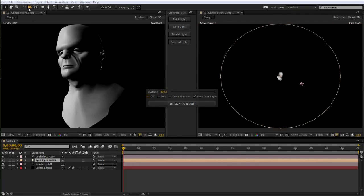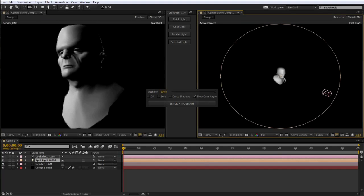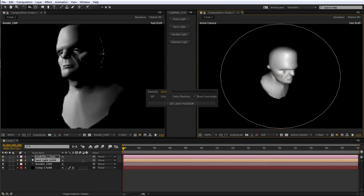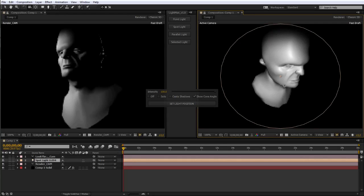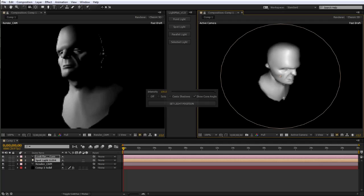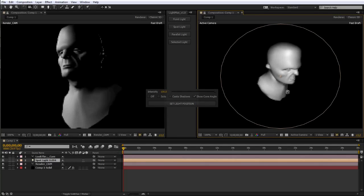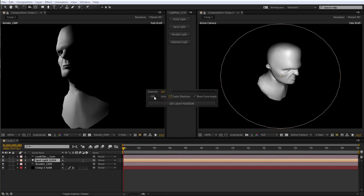Then all we need to do is get the unified camera tool, which allows us to orbit, position, zoom, or move the camera, which is actually the light. We're viewing through the light and can position it however we want. We can still choose all the options, turn cast shadows on and off, solo, turn it off, whatever. Once the light is in the position we like, we simply hit the set light position button.